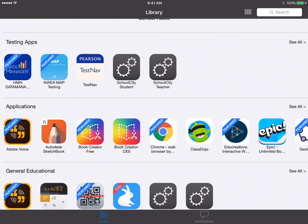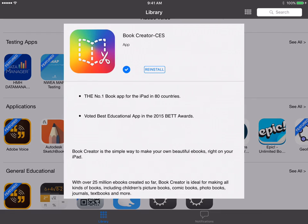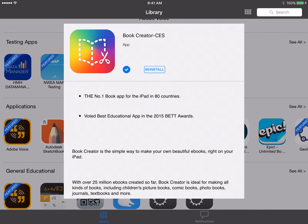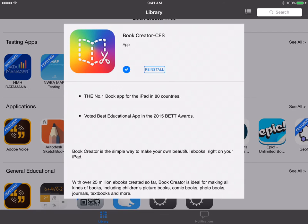Now we're just going to click on the Book Creator CES and you can tell this is already installed on my iPad because there's a little check next to the word reinstall. If it were not installed then you just click the word install and then it would install this on your iPad.